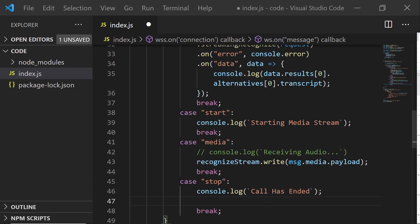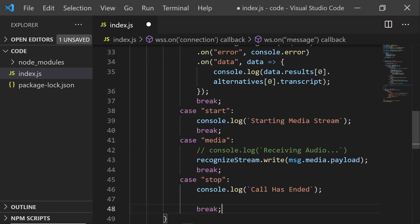And last but not least, we also need to destroy our recognized stream if the call has ended.